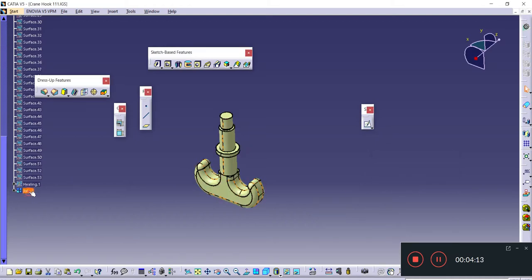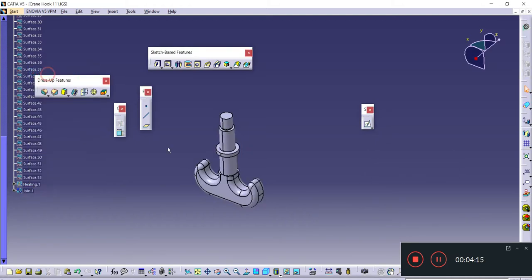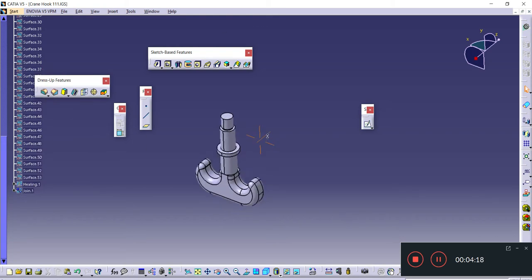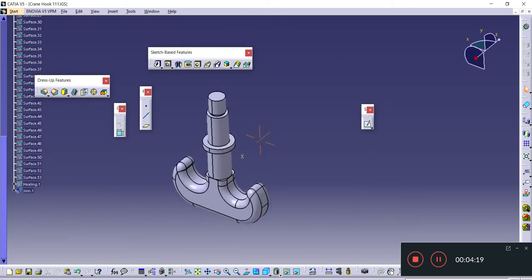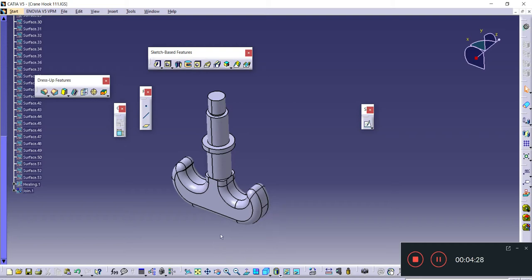Once I hide the surfaces, you can see the CATIA part. Now you can directly utilize this as a part file. You can save it, save directly as a part. It's already saved, and now we can use it.